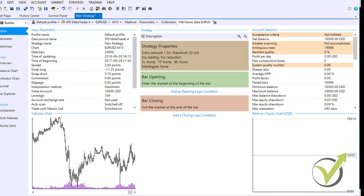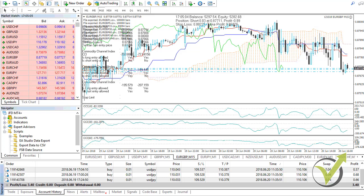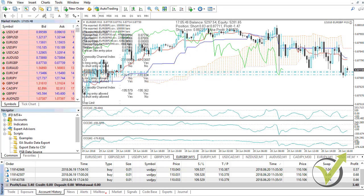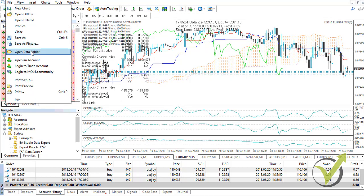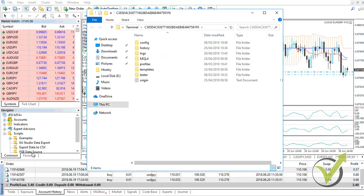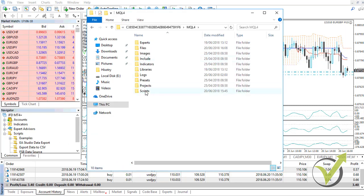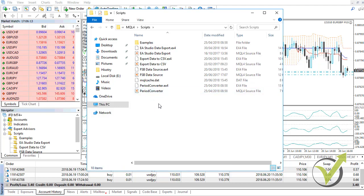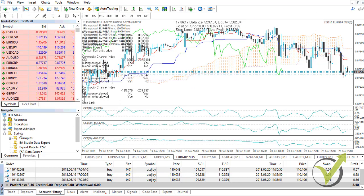Before you start using the software, there are a couple of things to do. You will need to open MetaTrader and place inside it the FSB data source and export data to CSV scripts, which you can find on the official website or request by emailing info@eaforexacademy.com. When you have the scripts, go to File, open the data folder, and place the FSB data source file in MQL4/Scripts along with the export data to CSV script. After that, close the folder and refresh scripts.